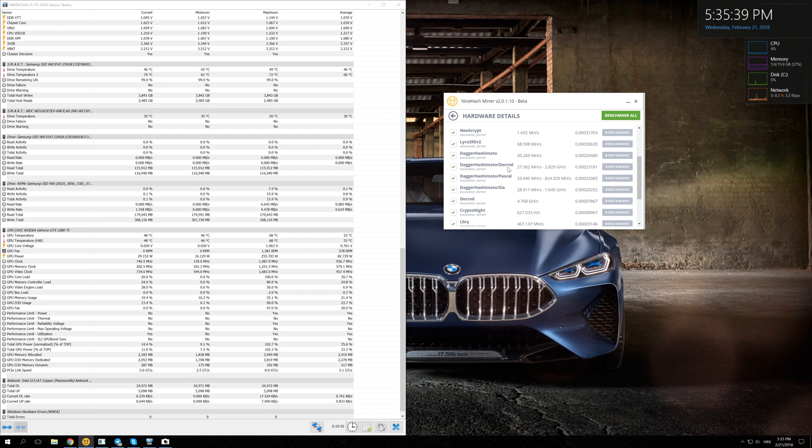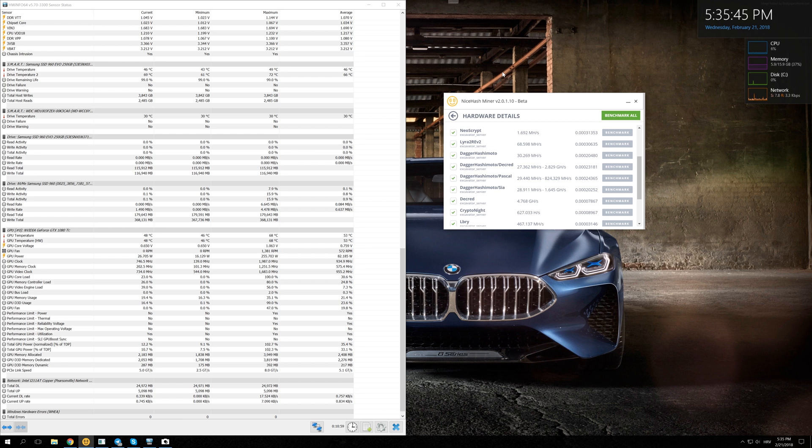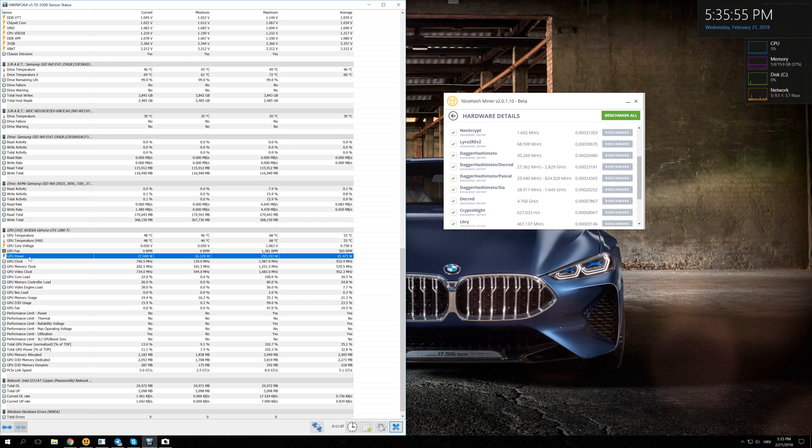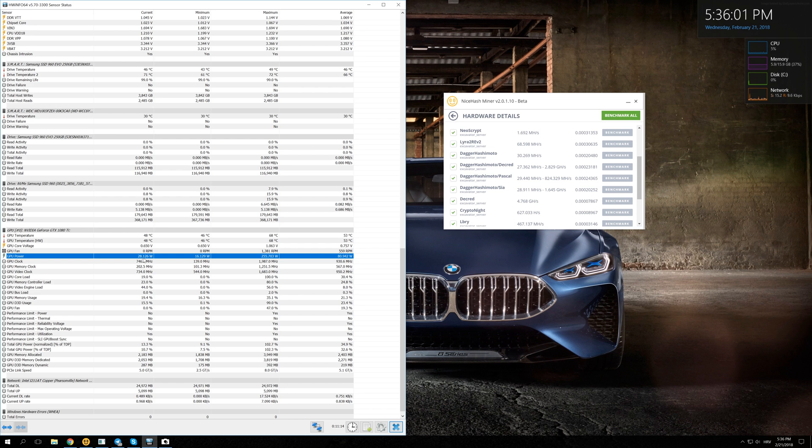But it's not so simple because when you mine more than one coin at the same time, you're actually using more electricity. To test that, we are going to use HWInfo to monitor our GPU, and we are going to see right here in GPU power how much power we are currently using while mining different algorithms. Right now when we are idling and using just ShadowPlay to record, we are using only 23 watts of power.